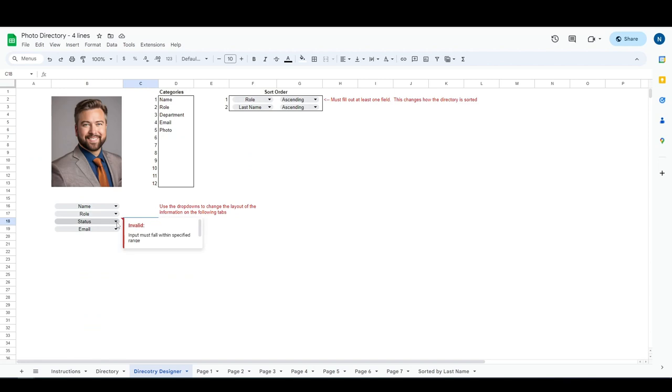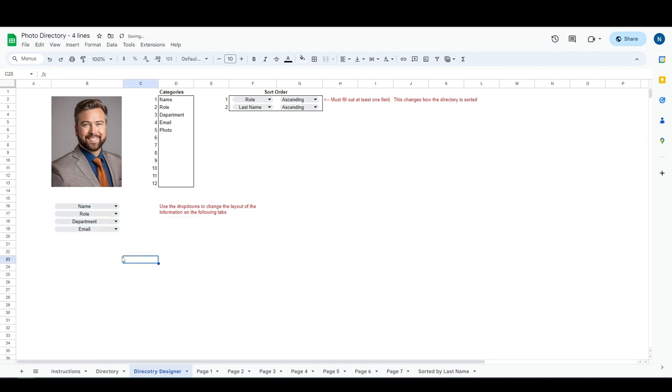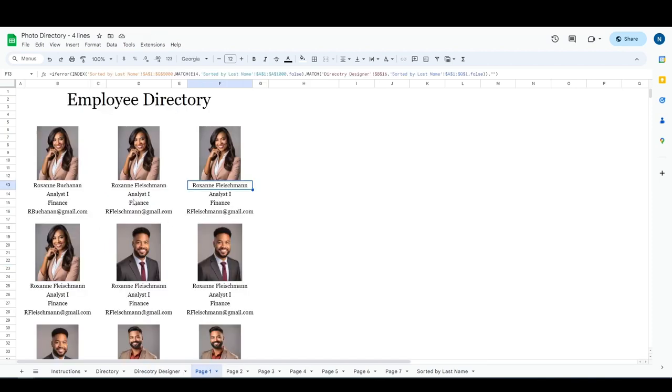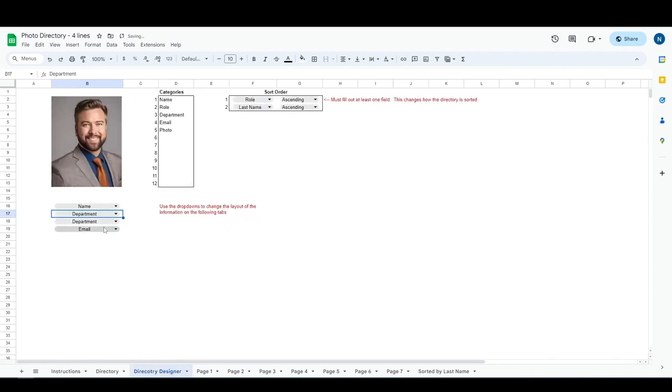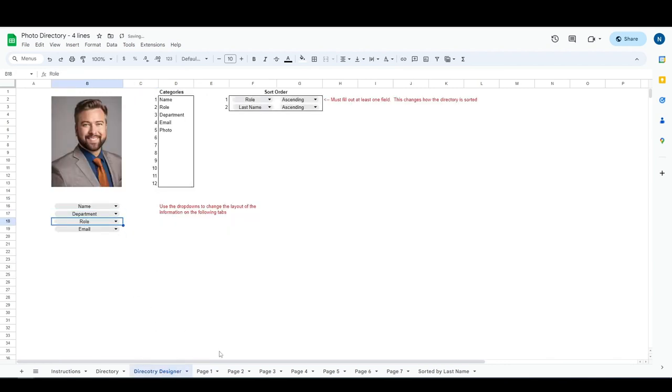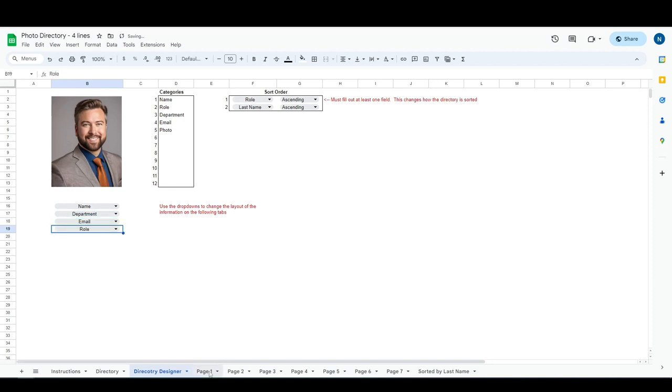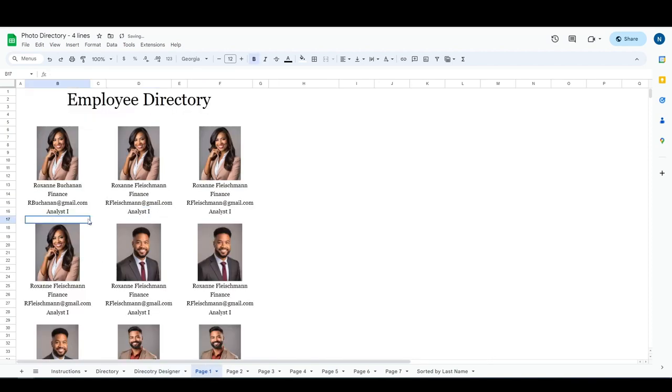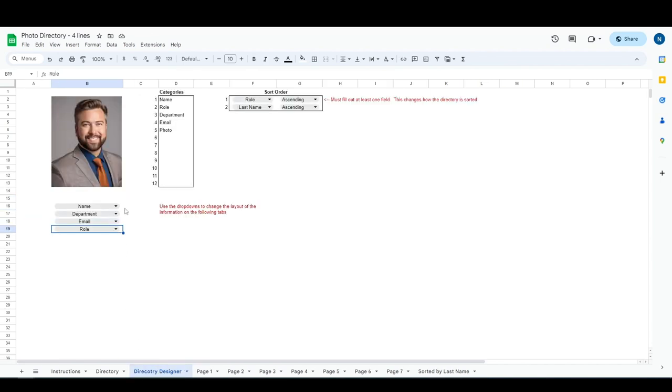And then over here on the directory designer tab, any other columns that you do change, you're gonna have to click the chip. It'll show you invalid, click the chip and change it to whatever you entered if you would like. So we'll see now that the department appears here. If you'd like to change department to go above the role, and maybe you want the email and then you want the roll down at the bottom, so we go over here now we'll see that we've got department, email, and roll.